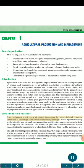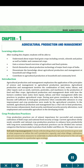Crop production practices are of utmost importance for successful and economic cultivation of field crops and national food security at large. Current agriculture daily needs scientific and rational crop production practices to enhance farm productivity with long-term sustainability. Crop production practices can be divided into various categories that farmers make to produce food, fodder and fiber. The major ones include soil and crop management, which deals with deciding what crops and varieties to grow and in what sequence to utilize the soil's productive capacity, and what tillage, cultivation, and soil conservation measures to undertake to physically till and preserve the soil and conserve moisture in a particular agro-ecology.